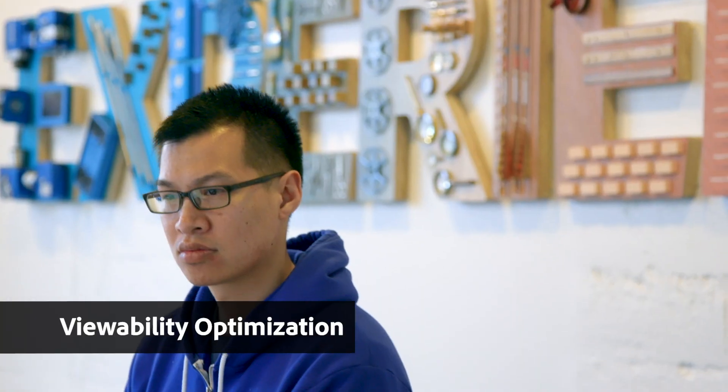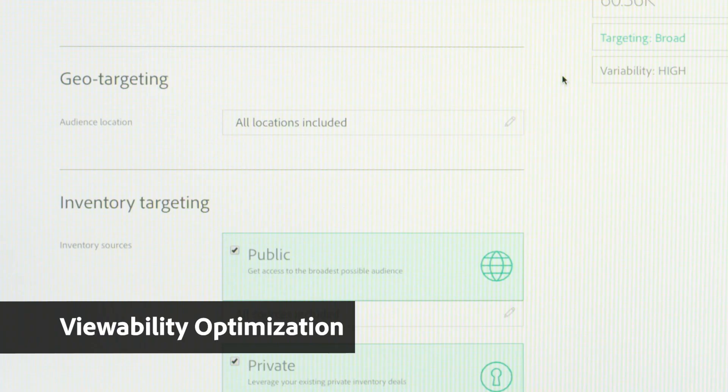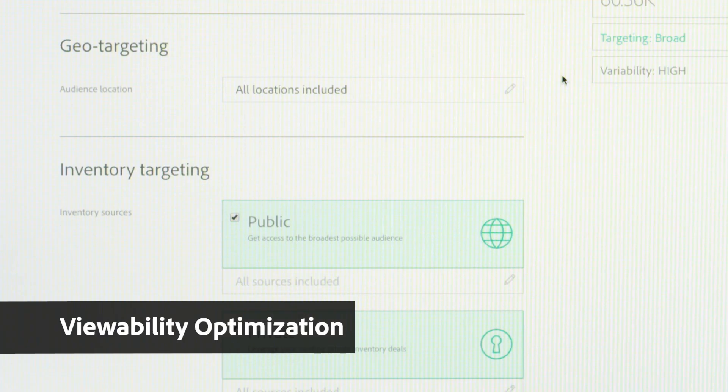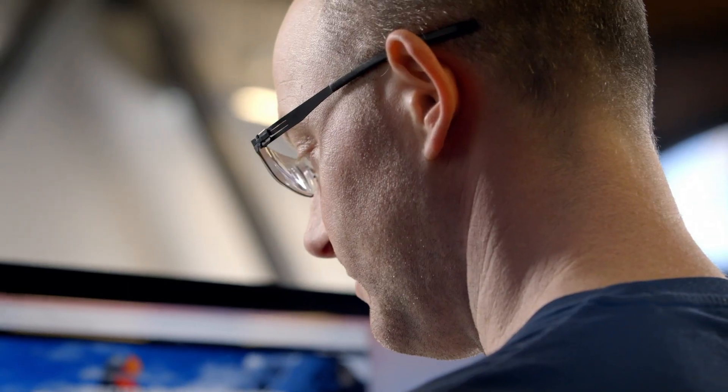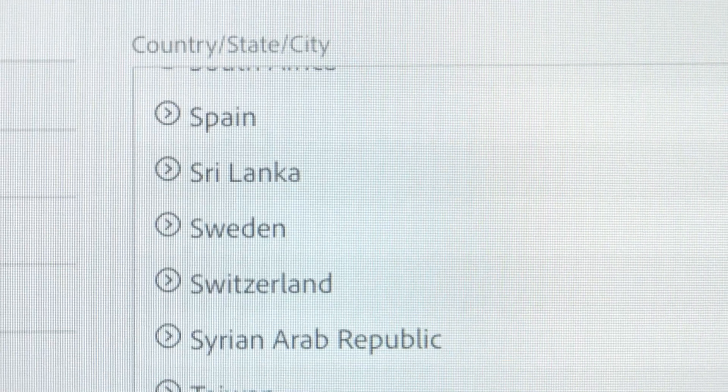Viewability optimization uses Adobe Sensei to evaluate individual advertising vendors and produce predictions calibrated to each of their measurement nuances.